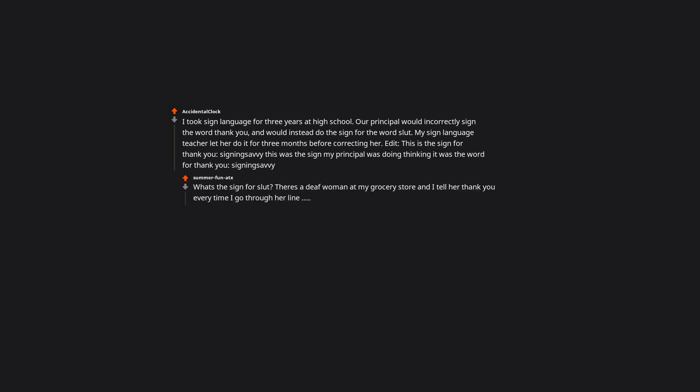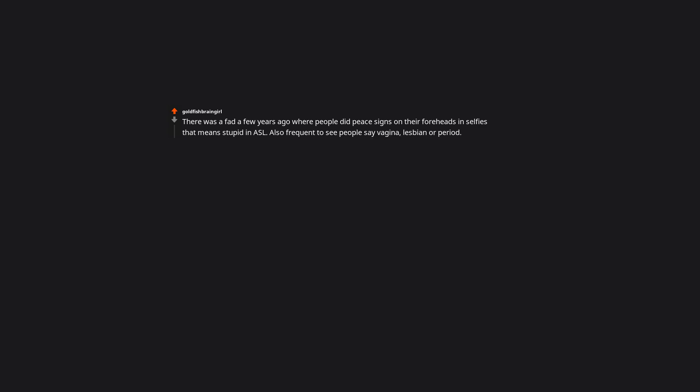There's a deaf woman at my grocery store and I tell her thank you every time I go through her line. There was a fad a few years ago where people did peace signs on their foreheads in selfies that means stupid in ASL. Also frequent to see people say vagina, lesbian, or period. Occasionally hearing people mess up trying to sign thank you to me and accidentally say duck you. My calc teacher is guilty of the thank you slash duck you mix up.